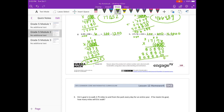Adding everything together: 8 plus 8 is 16, carry the 1. 1 plus 5 is 6, plus 8 is 14, plus 8 is 22, carry the 2. 2 plus 8 is 10, plus 5 is 15, plus 8 is 23, carry the 2. 2 plus 8 is 10, plus 5 is 15, carry the 1. So we have 9,532,680. But I need to divide by 100, so we really get 95,326 and 8 tenths.